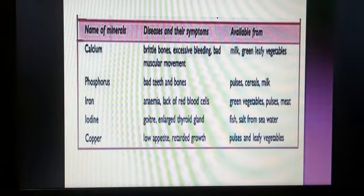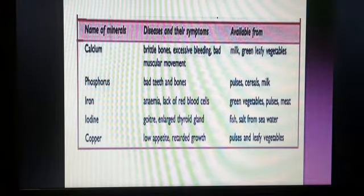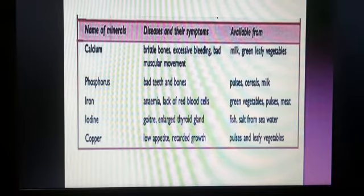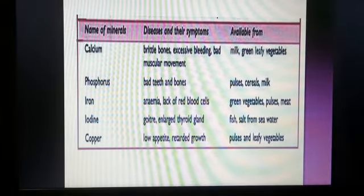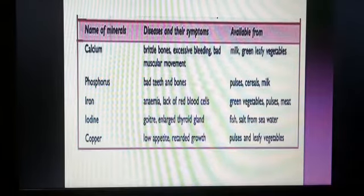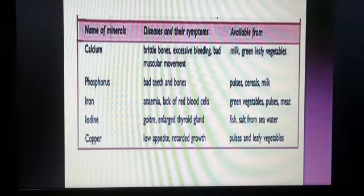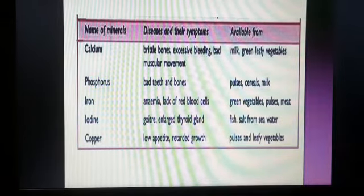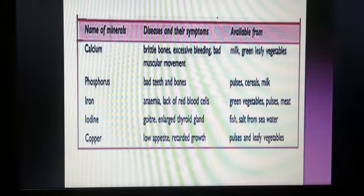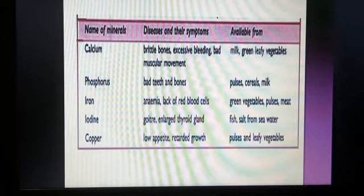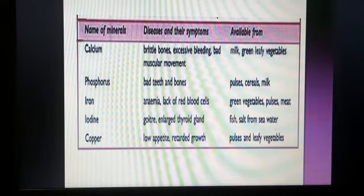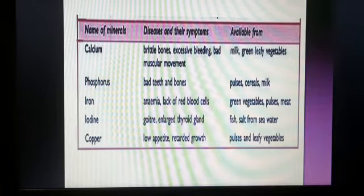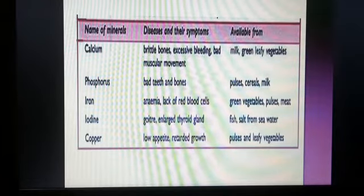Coming to minerals: calcium deficiency causes brittle bones, excessive bleeding, and bad muscular movements. Phosphorus deficiency causes tooth decay and very weak bones. Iron deficiency causes anemia — a lack of blood cells — where our blood cell count reduces.